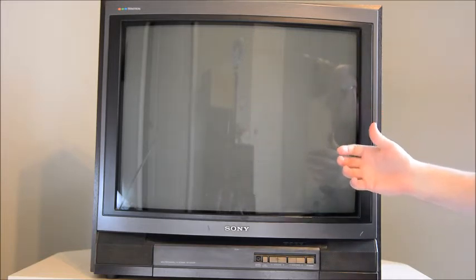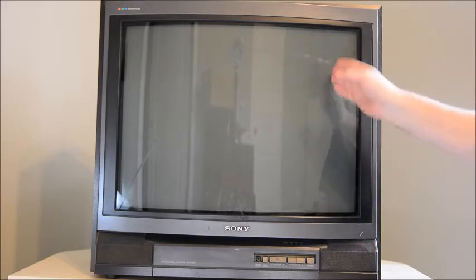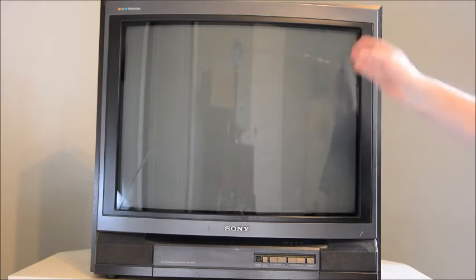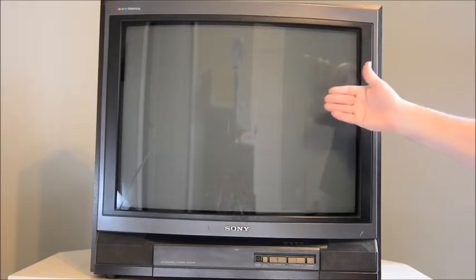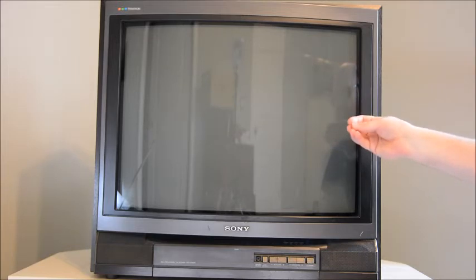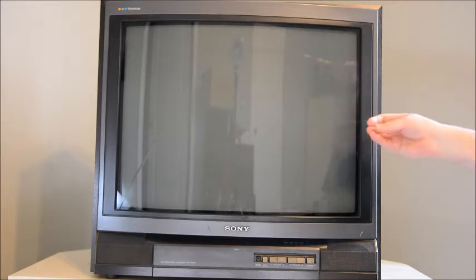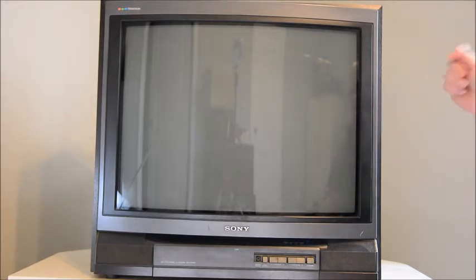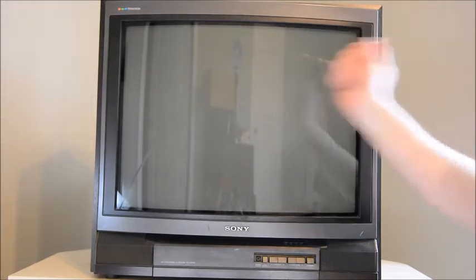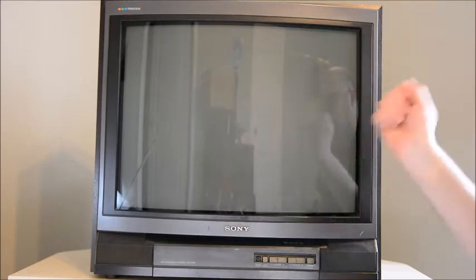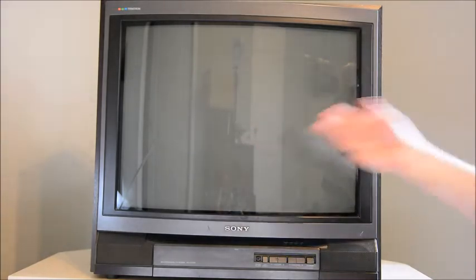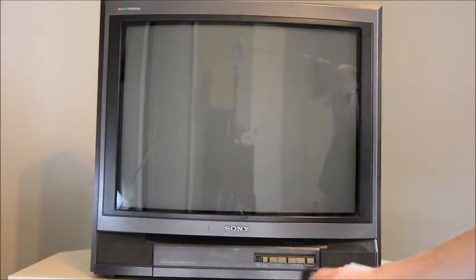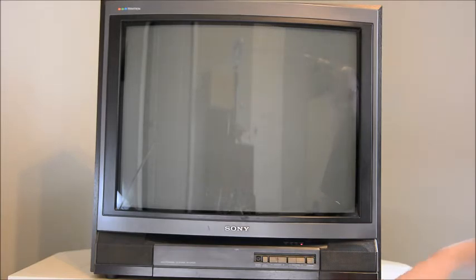There's vertical lines on this TV with phosphorus on the back side of the glass that will illuminate when those guns hit it. The screen is constantly scanning back and forth 60 times a second, which is based on the available power we have here in North America.